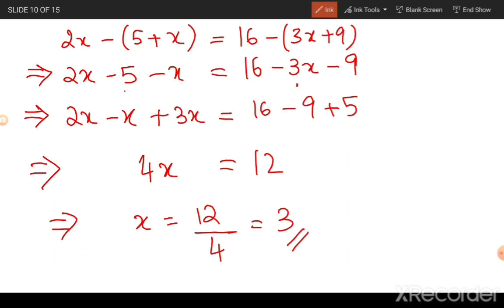You can always plug the value x equals 3 into the equation on the left hand side as well as the right hand side and verify whether your answer is correct. If you do that you will notice that both your LHS and your RHS equal minus 2 — just try it.